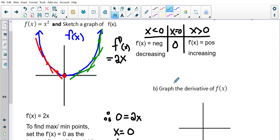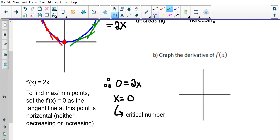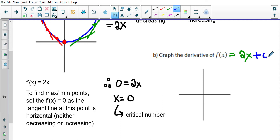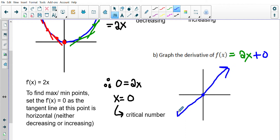Now let's sketch the graph of the derivative f'(x) = 2x. This is a linear equation with slope 2 and y-intercept 0, so it looks like a straight line through the origin. Before zero the derivative is negative — the function is decreasing. After zero the derivative is positive — the function is increasing.